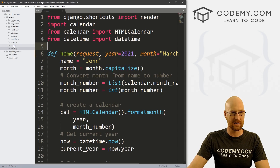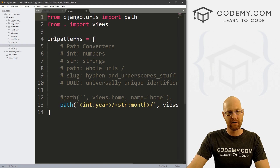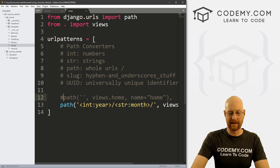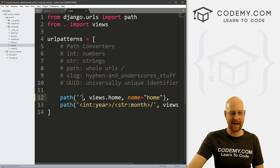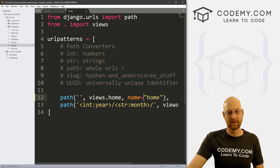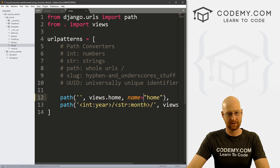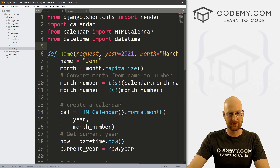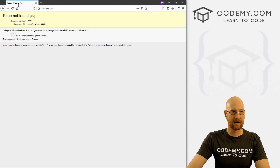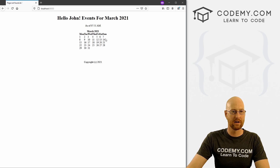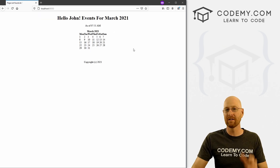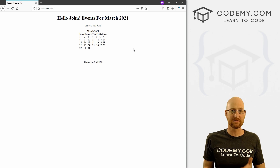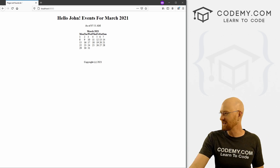Now we need to also go to our URLs.py file in our events directory. In the last video we commented out a path, so we need to uncomment it — the root URL pointing to views.home. Go ahead and save this. Now when we come back here and hit reload, it works and it's pointed to March 2021.